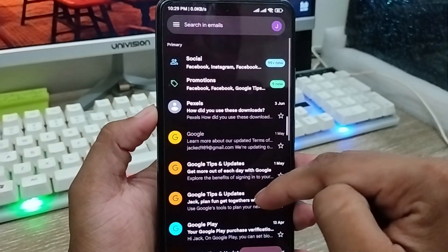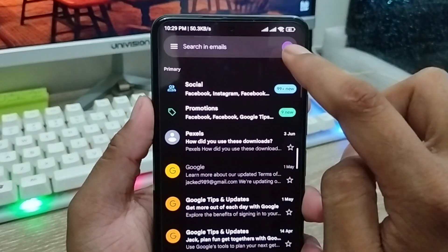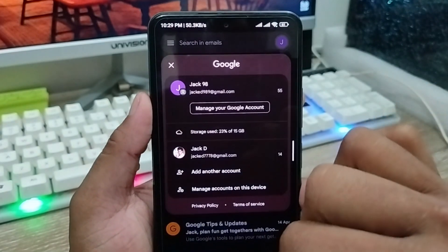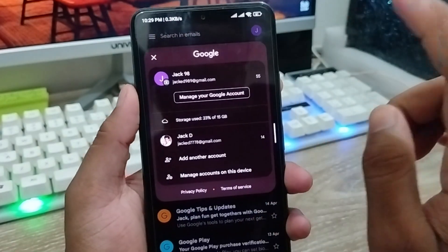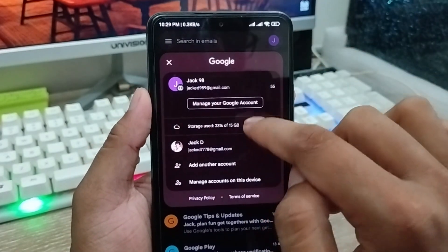As you can see, that's my Gmail. You're going to tap the profile icon at the top right corner. Now what you need to do is tap 'Manage your Google Account'.